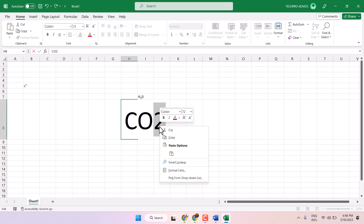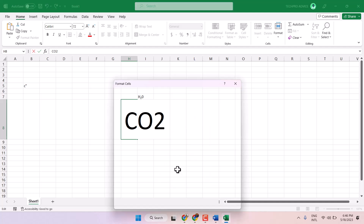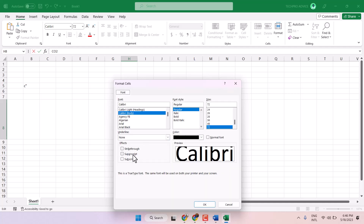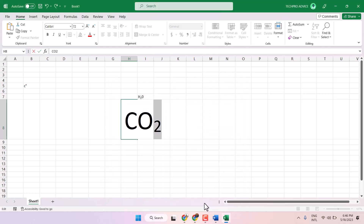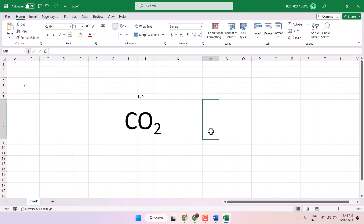Click on Format Cells, and you need to select Subscript, then click OK. So, you can type CO2 in Microsoft Excel.